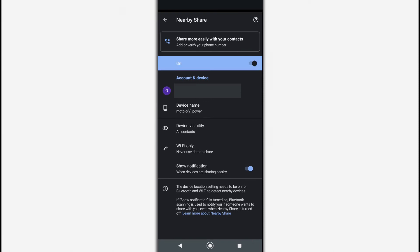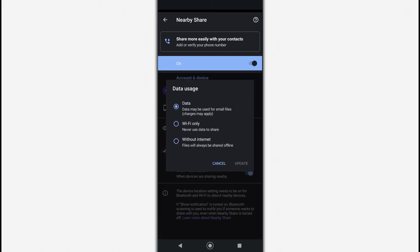Optionally, configure the device name, device visibility list, and data transmission type. It is better to use Wi-Fi network instead of mobile network.